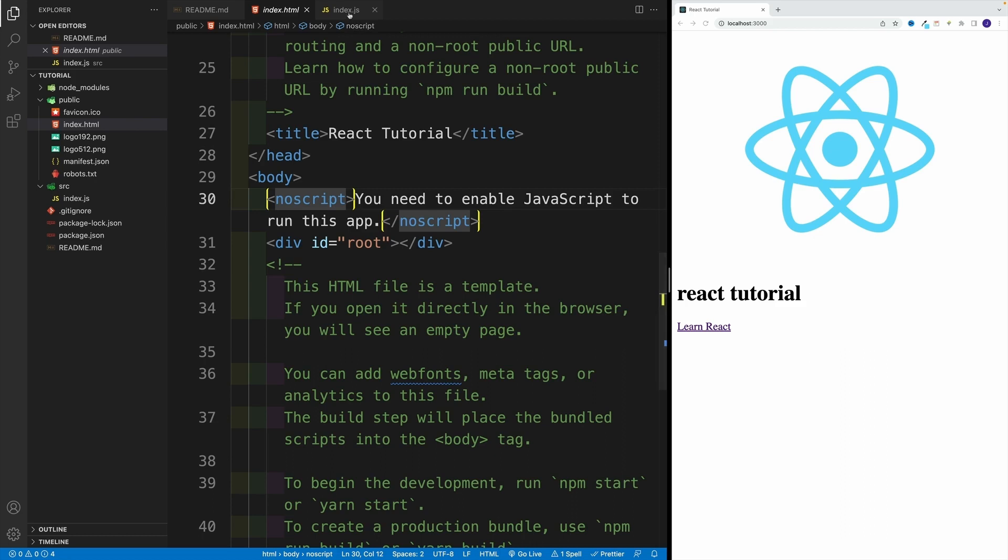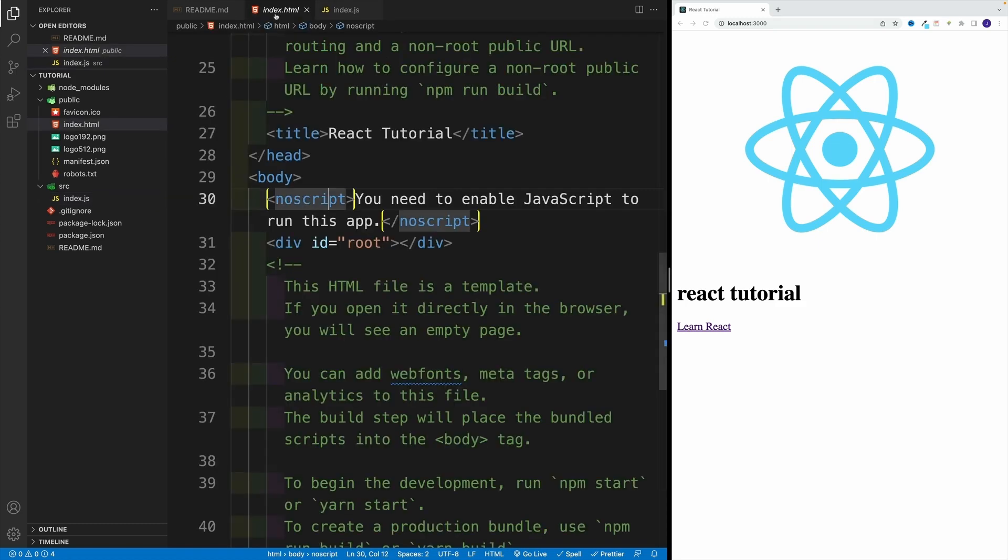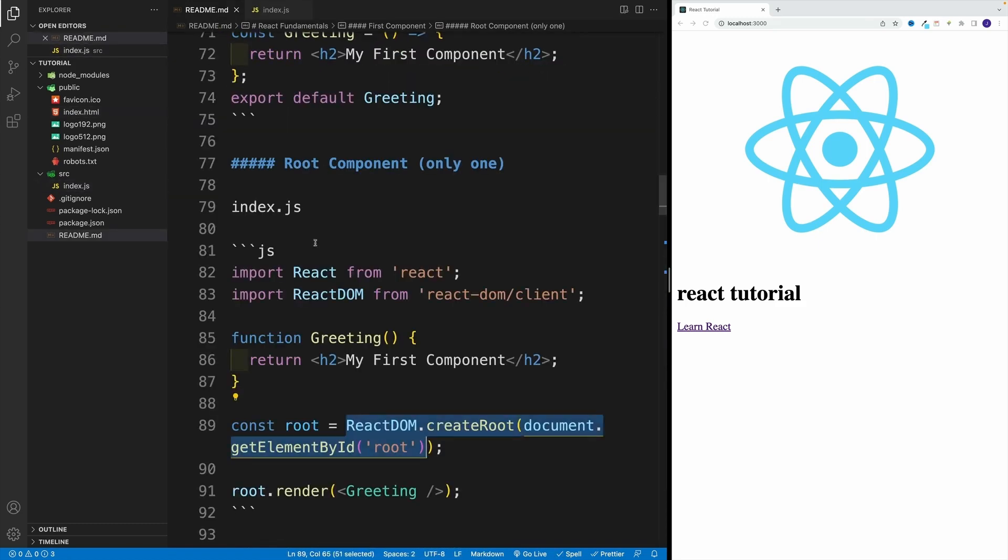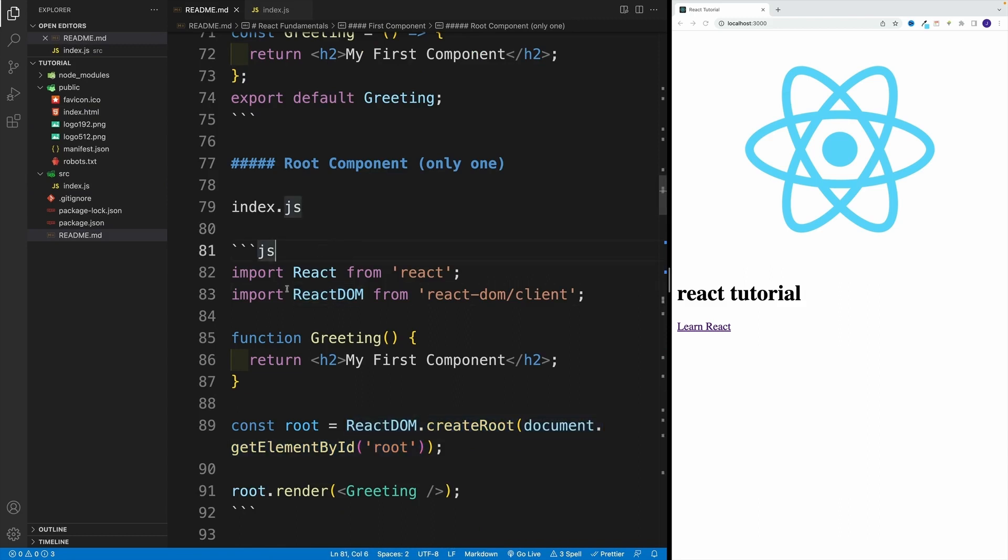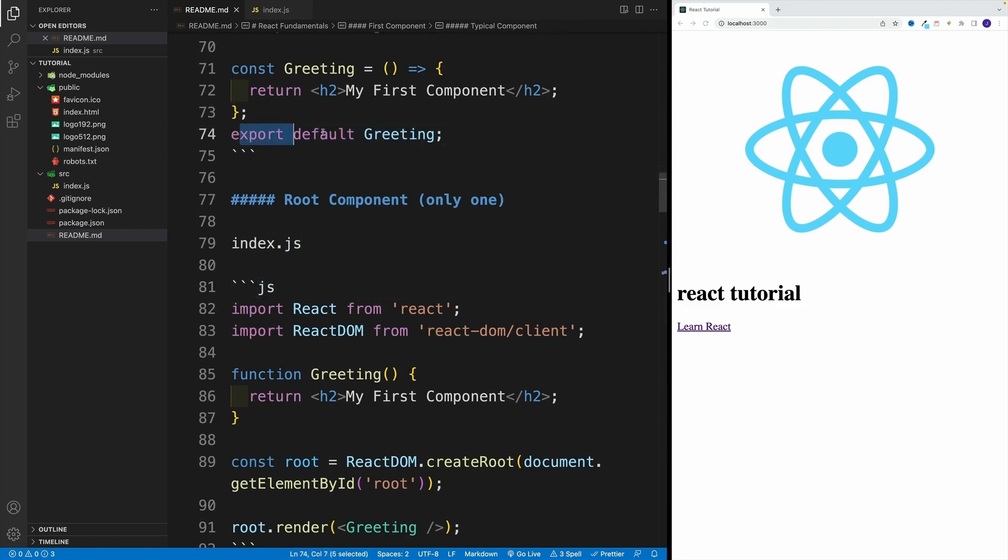So now what do we want to do? We want to inject this greeting sucker into that ID root. And then since this is our JavaScript entry point, we do need to add a little bit more code. Now please keep in mind, just like this code, it's not specific to React. This is ES6 modules.